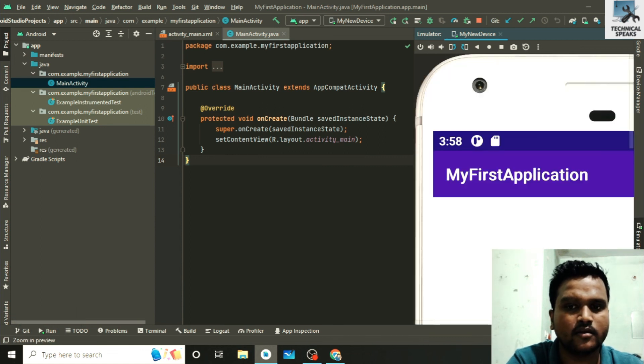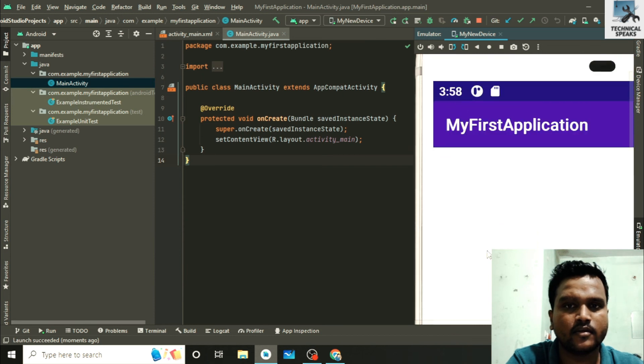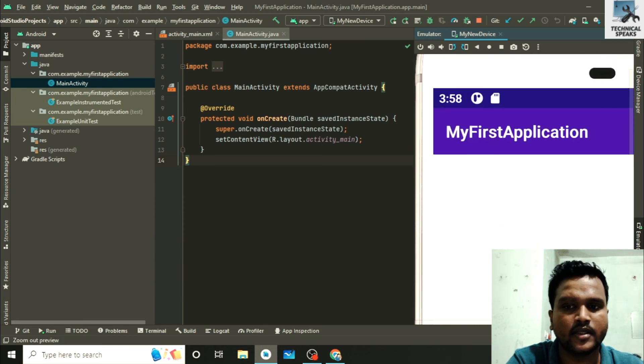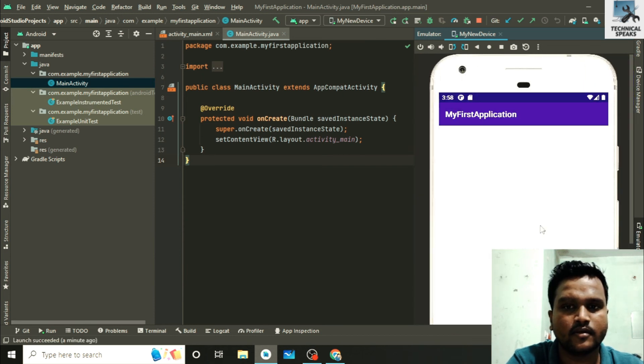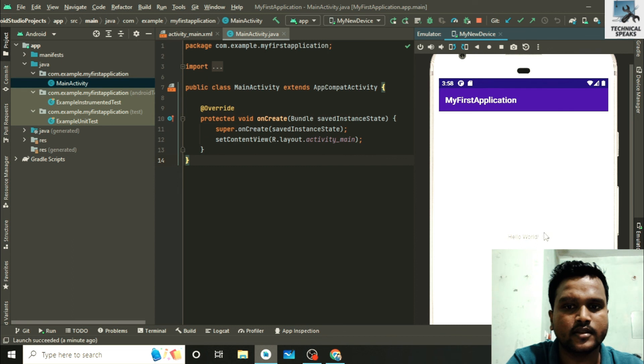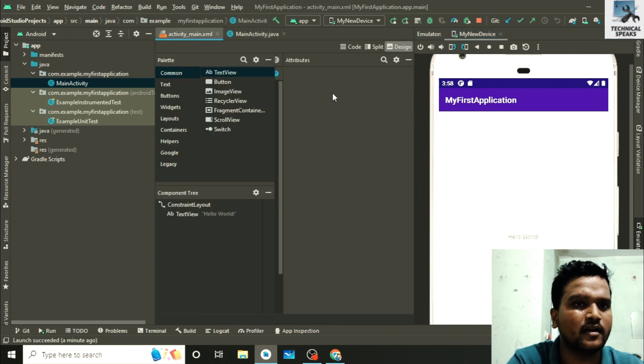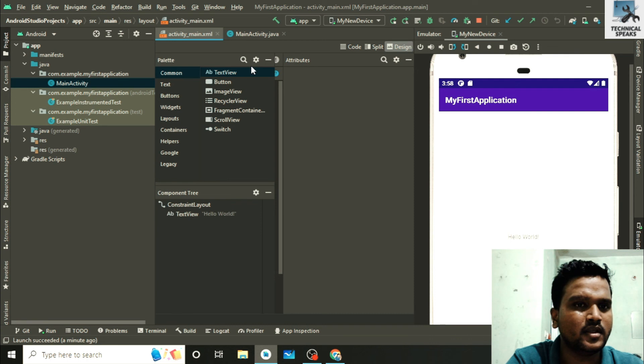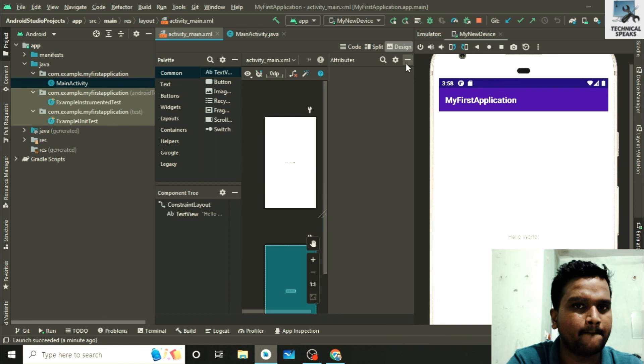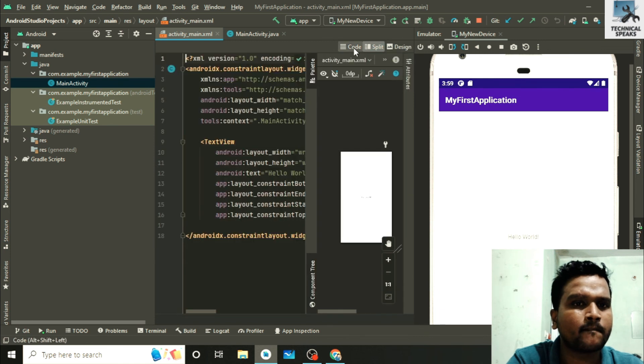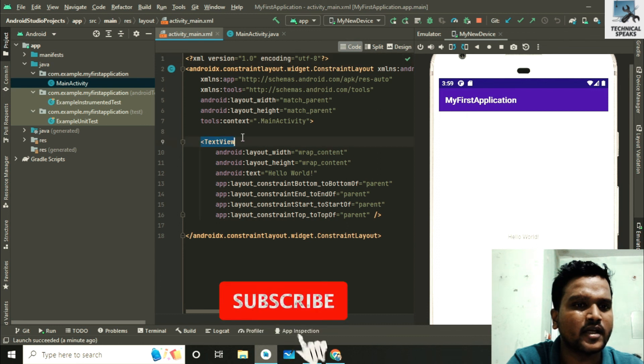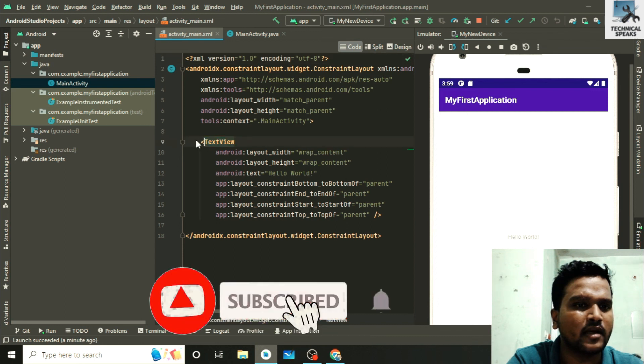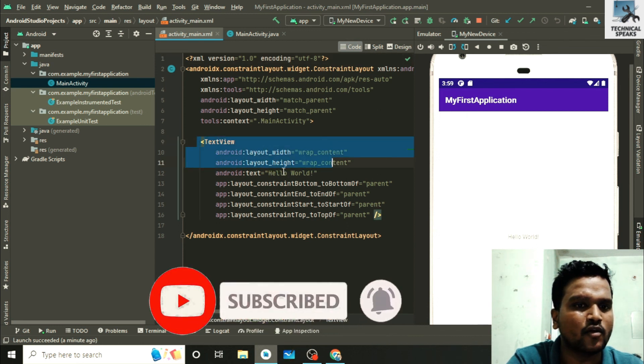This is the empty activity and this is our hello world which is coming from the layout file. I'm going to show you from where it is coming. Let me minimize it. You can see here we have a text view in our layout file and the text is hello world which it is showing in our emulator.